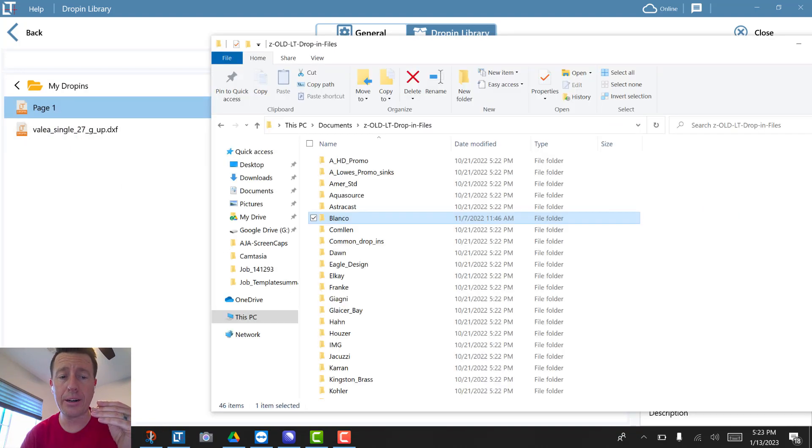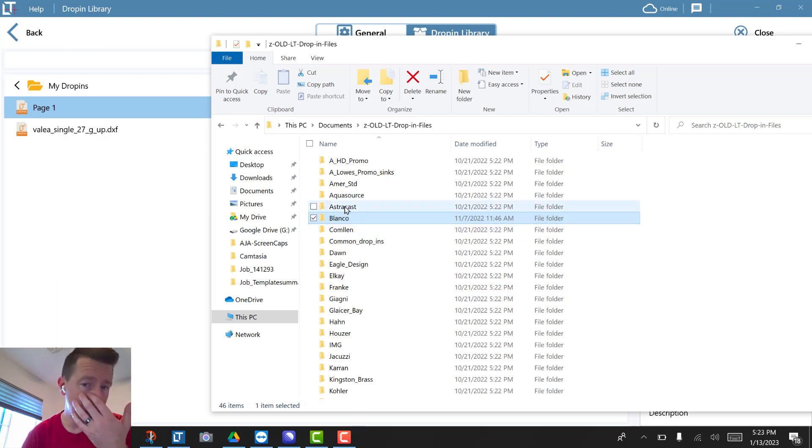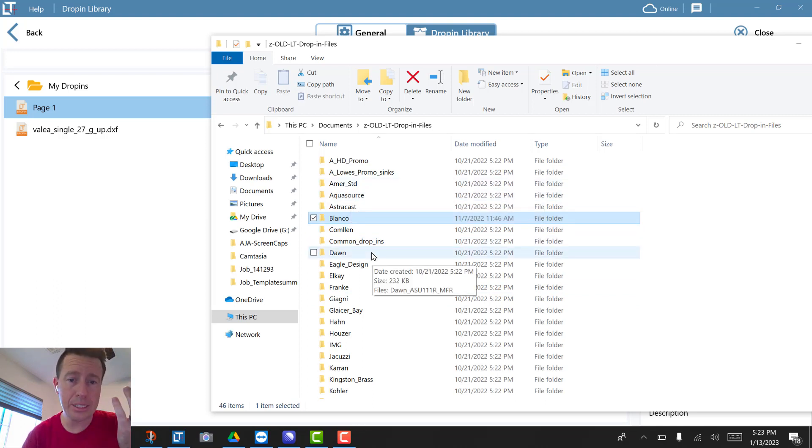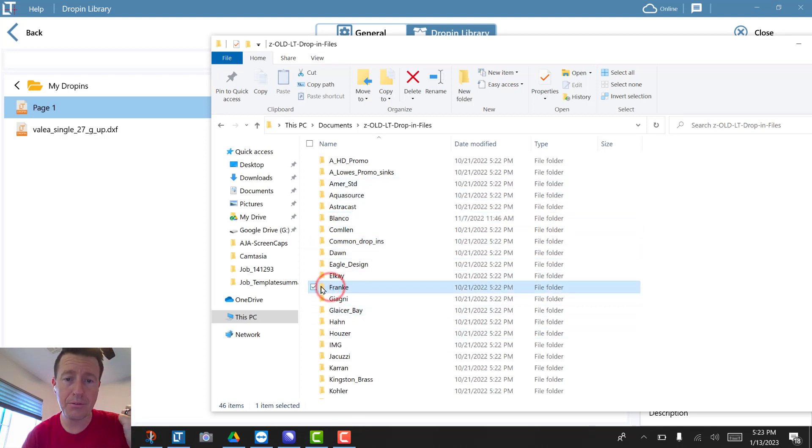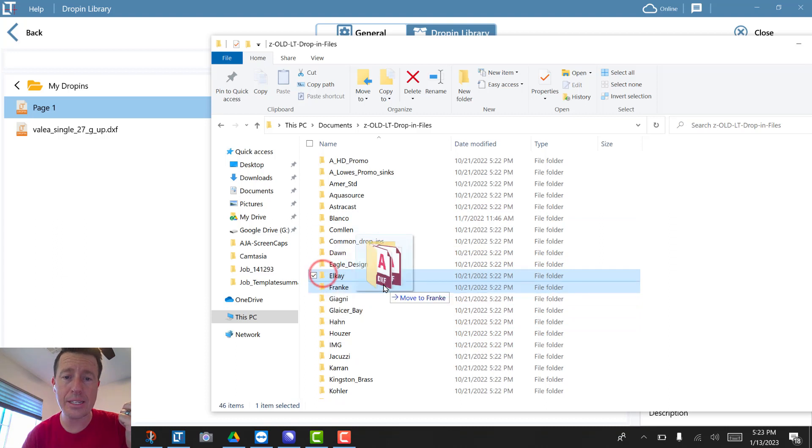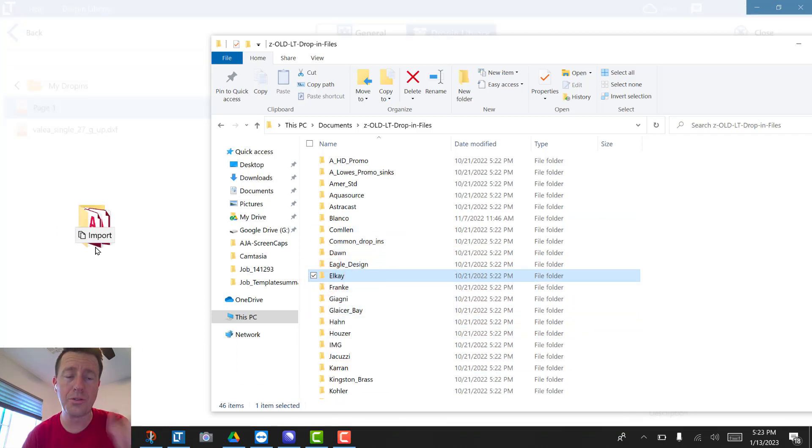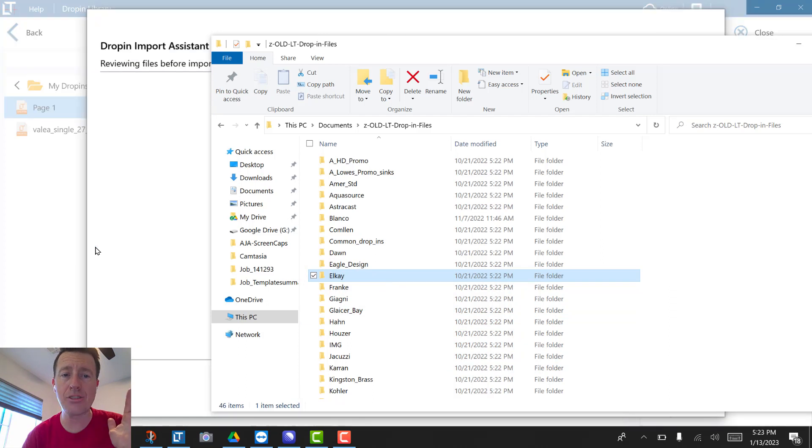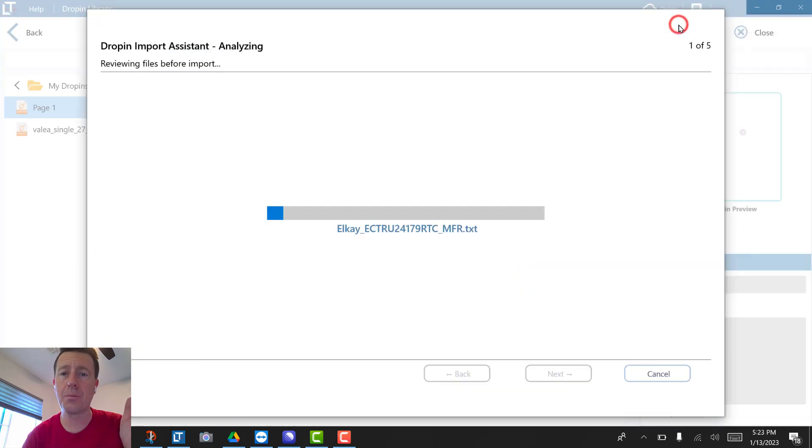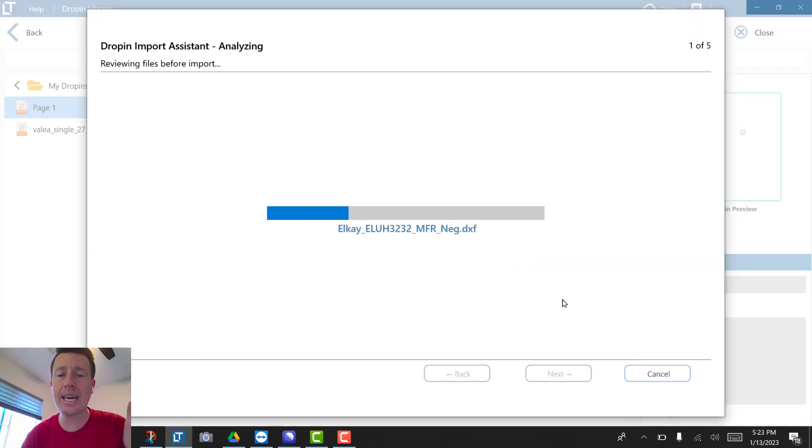Let's grab LK sinks. I'm going to drag this LK folder over—see how it says import? I can drag and drop. So I go back to LT3, it's scanning all of these LK sinks, and it's going to figure out what CAD layers there are.